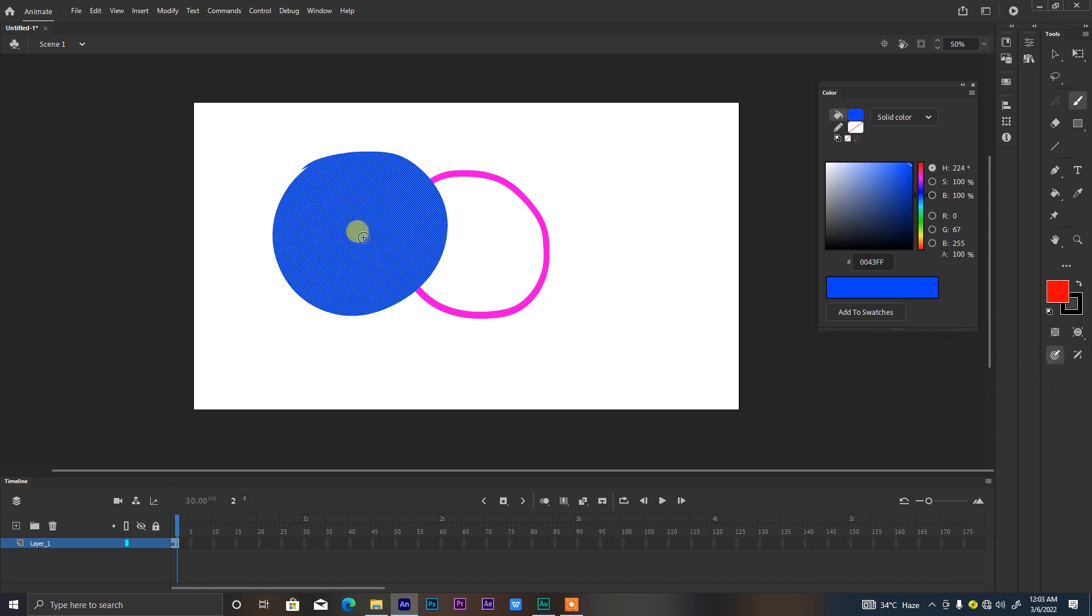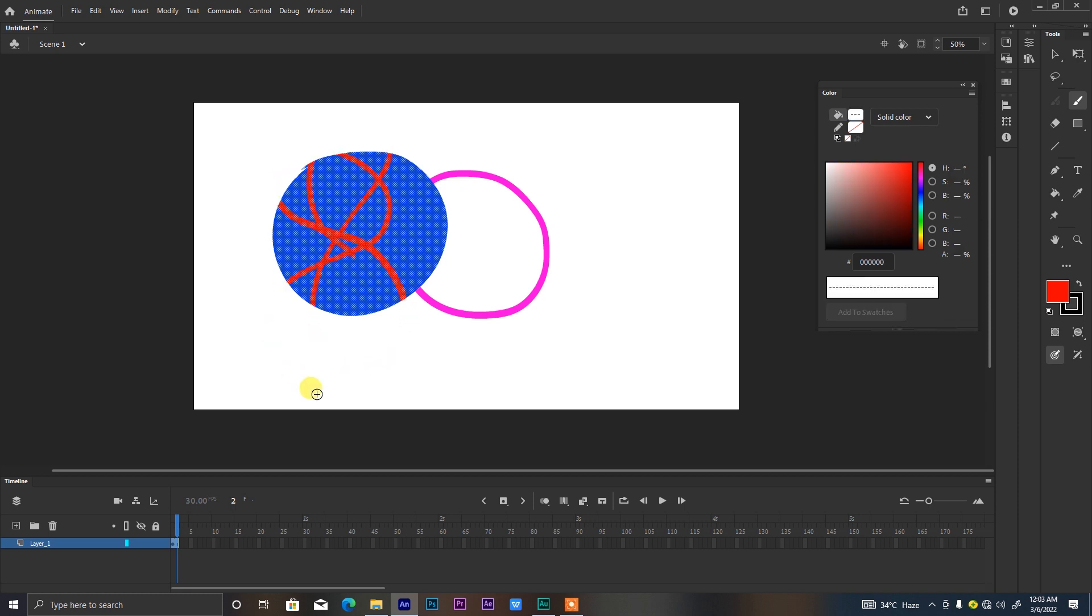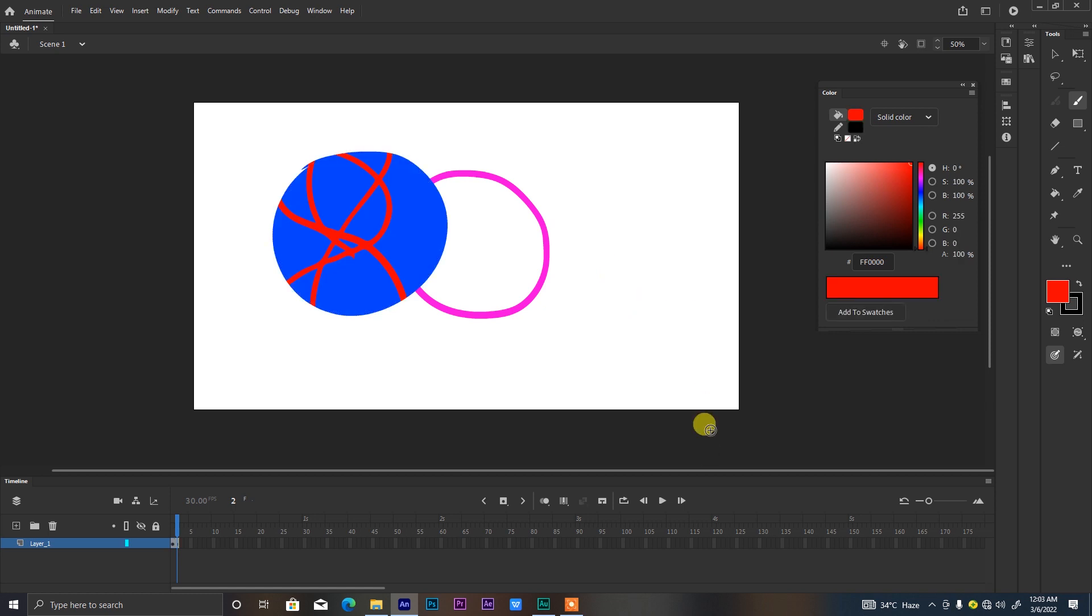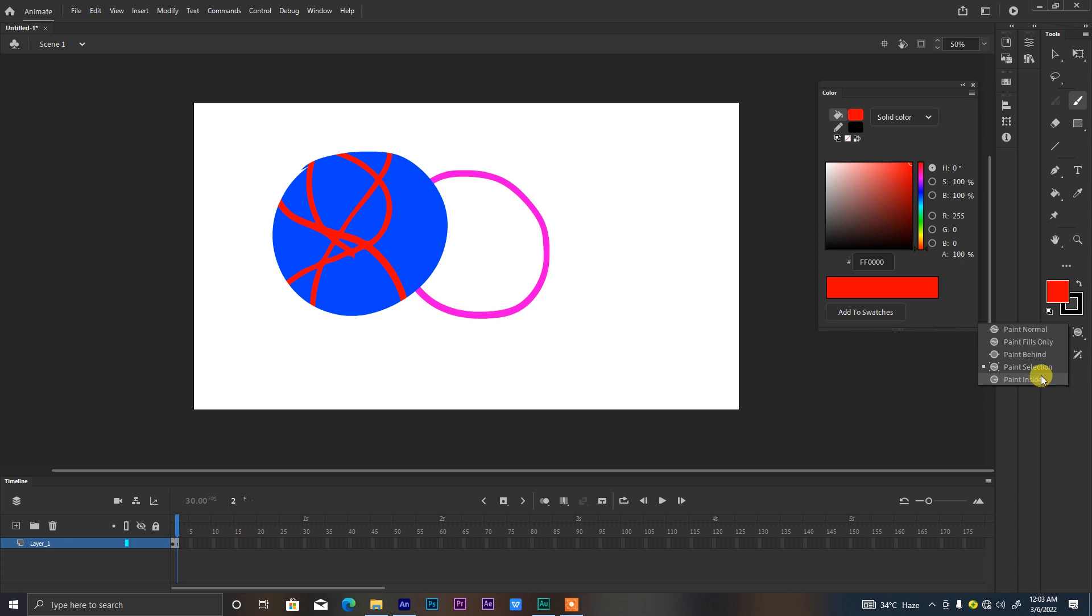Same thing happens if you select the blue and then go to paint selection. Then we draw something over our selection and then we leave. You will notice that immediately whatever it is we draw stays within that blue shape. These are further, you know, it goes on like that. We have paint inside, we have paint fill only.